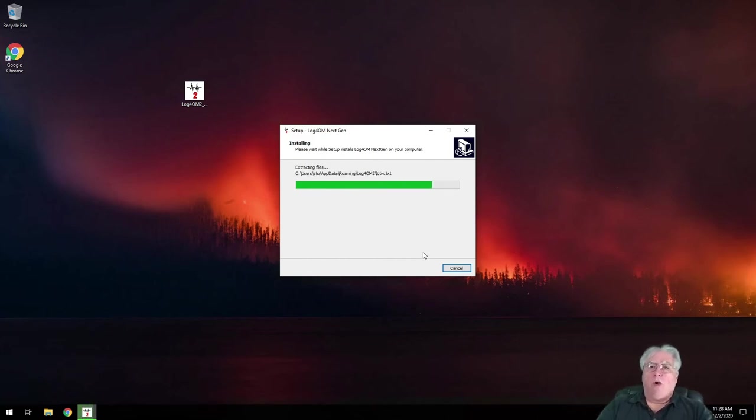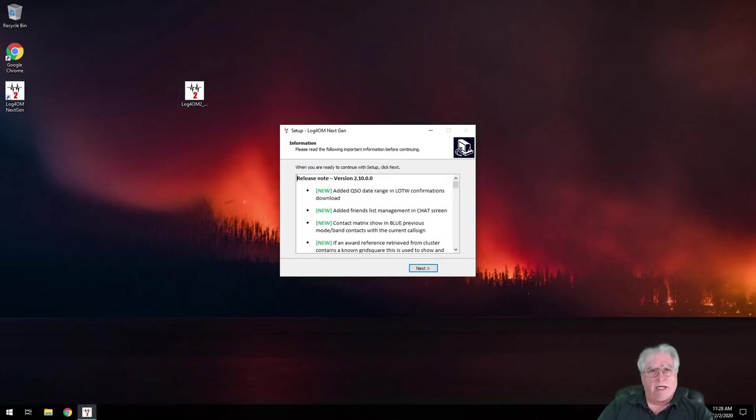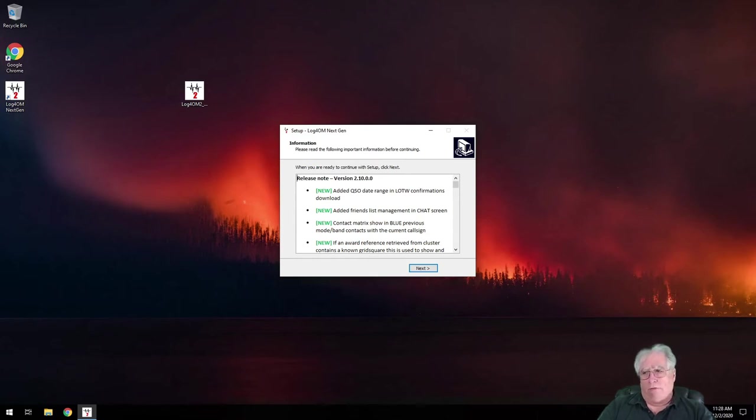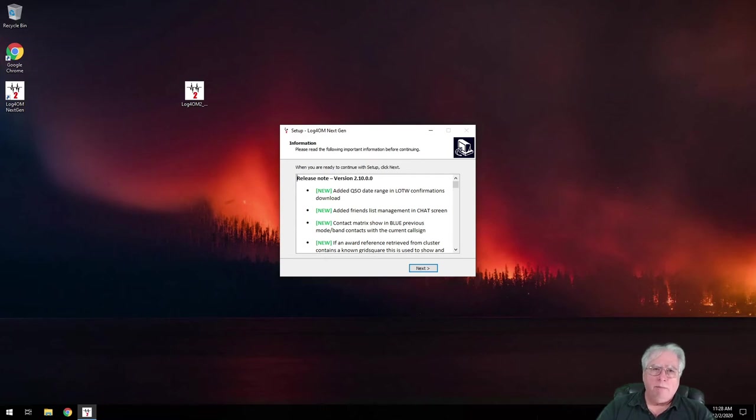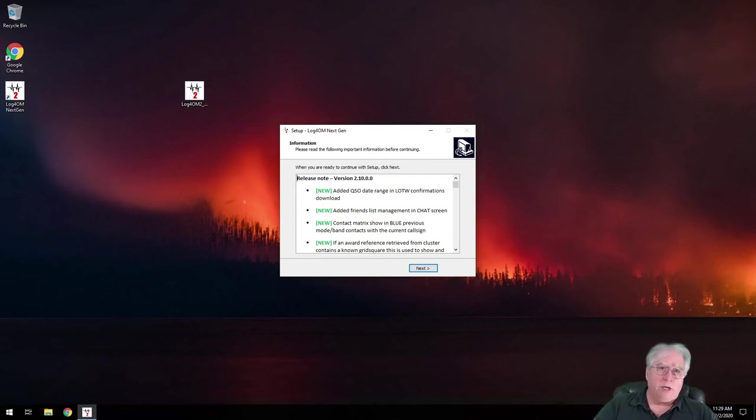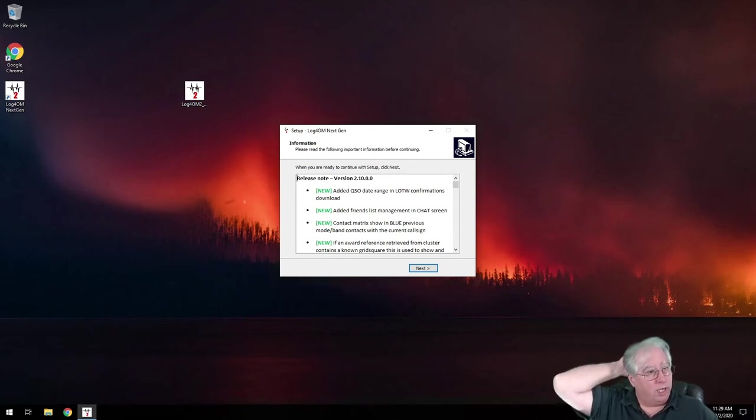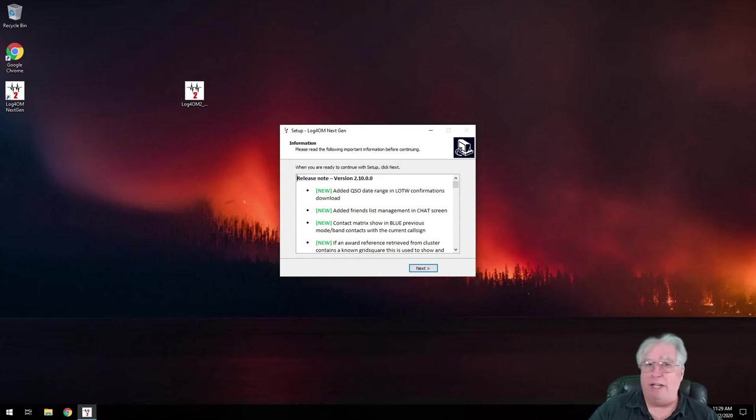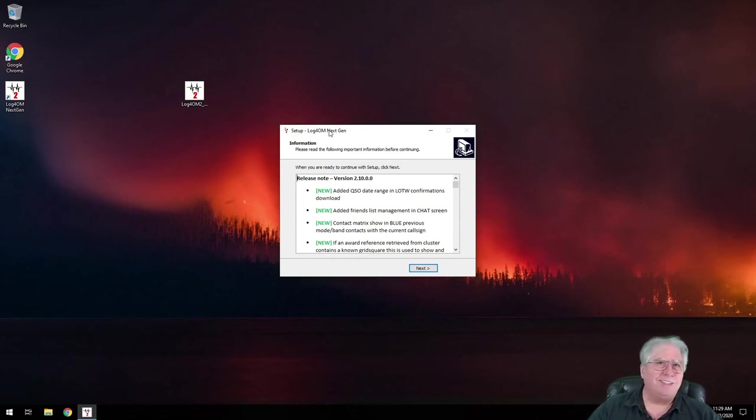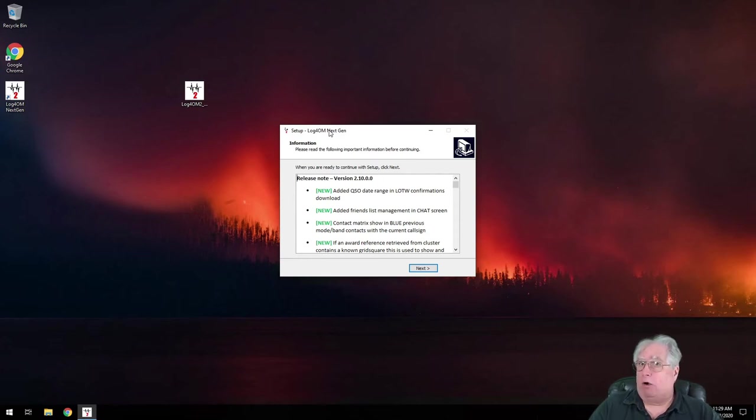So there are a lot of different packages out there that you can actually install on your system for logging. You've got Logger32. You've got N3. I can't remember its entire name. Some are free. Some are pay for play. Of course, there's HRD, right? Ham Radio Deluxe, which a lot of people run and really love. Has everything built into it. Again, Log for Old Men does everything that I want it to do. It may not do everything that you want it to do. And again, I can't argue a price of free.